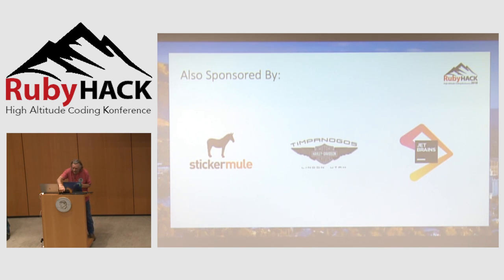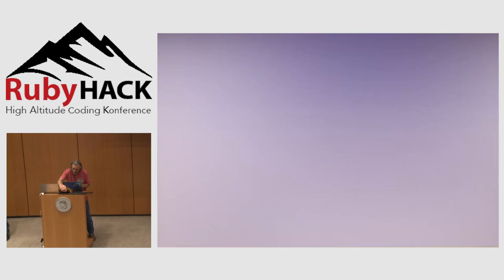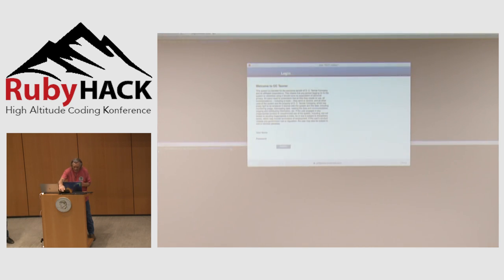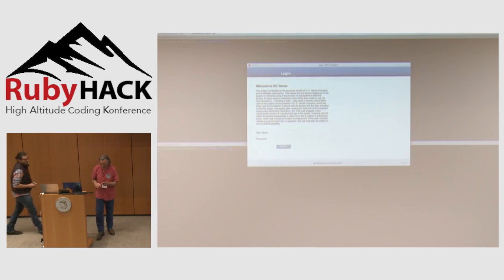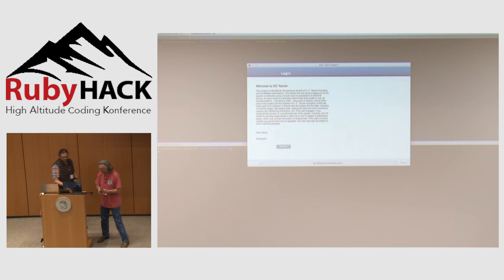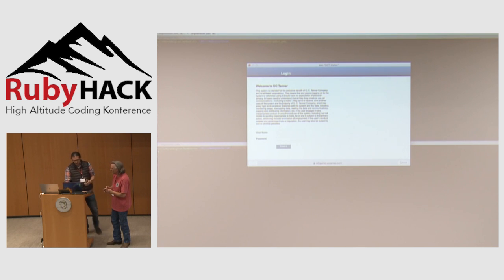Who here still uses Rails 3? It's okay, they're still alive, they're still out there. Heroku still supports it. We have a huge monolithic app and the main problem is that it's old, it's clunky, takes a while to do everything.